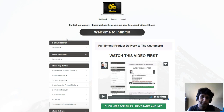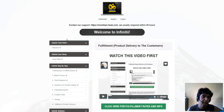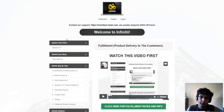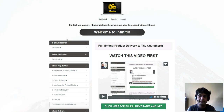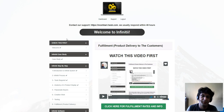So that was my review for Infinity. I hope you like it. If you enjoy this kind of review, you can subscribe to my channel, like it, and comment below if you have any questions. Sachin signing off — have an awesome day, bye!